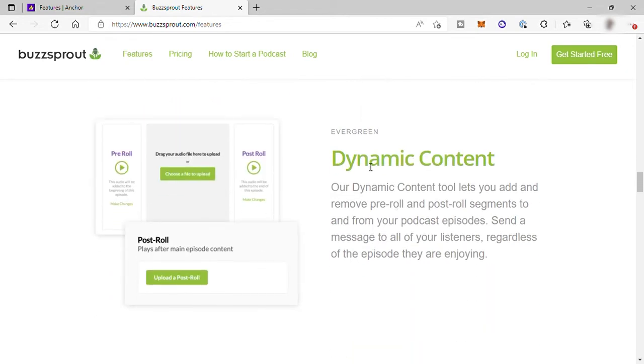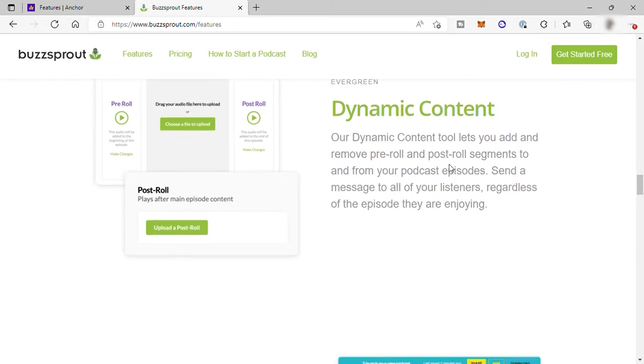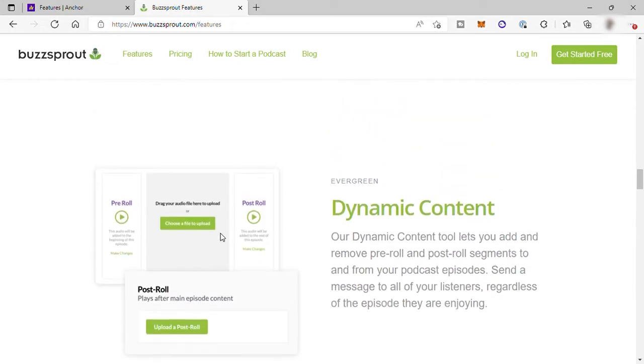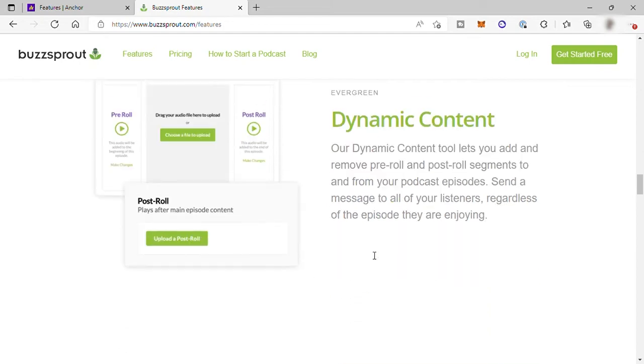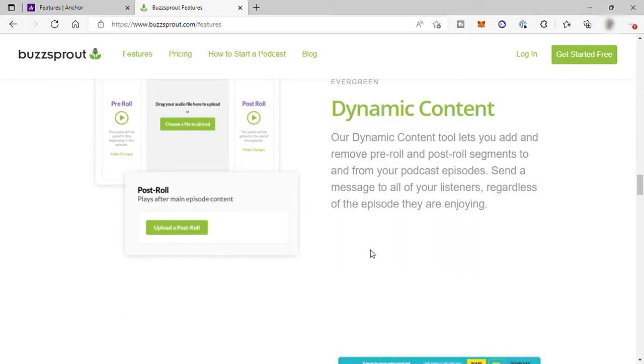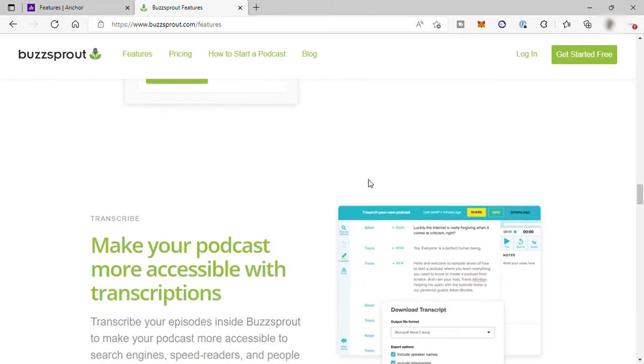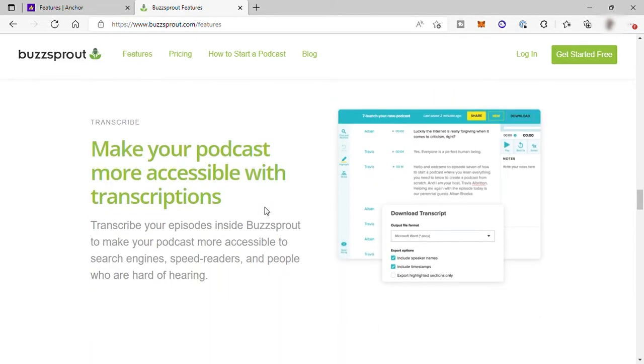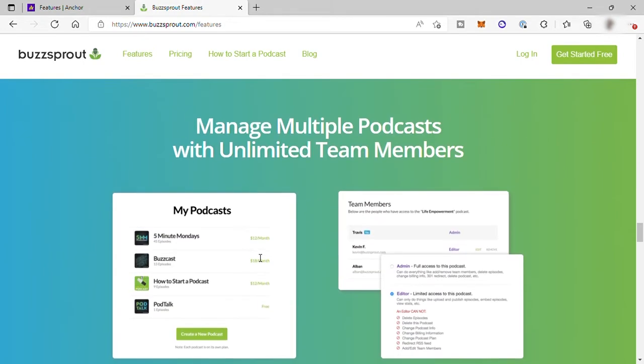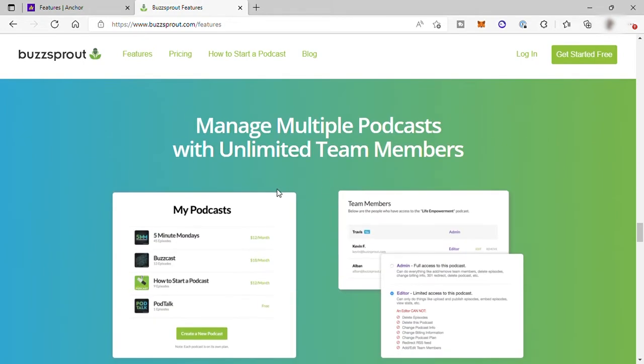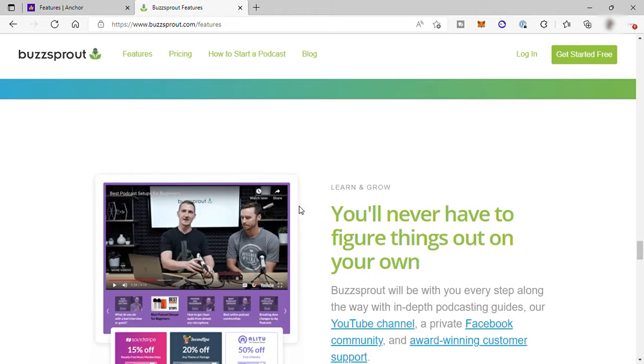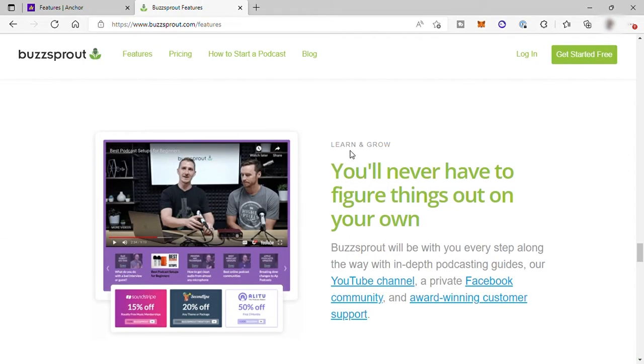You also have dynamic content features here. It lets you add and remove pre-roll and post-roll segments to and from your podcast episodes. Send a message to all of your listeners, regardless of the episode they are enjoying. And also transcribe your episode inside Buzzsprout to make your episode more accessible to search engines, speed readers, and people who are hard of hearing. They also have podcasts here for you to listen to, learn more, and grow your podcasts. And many more features.